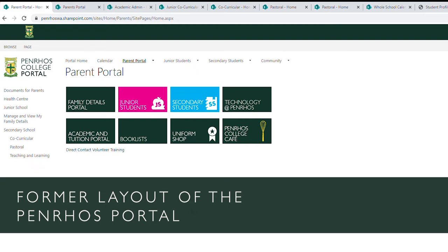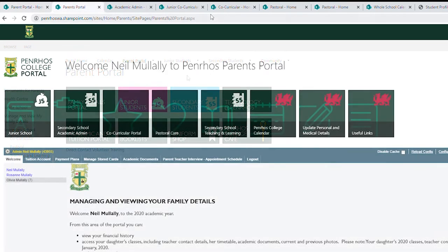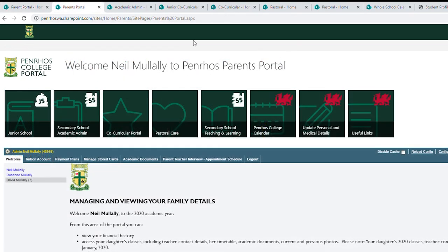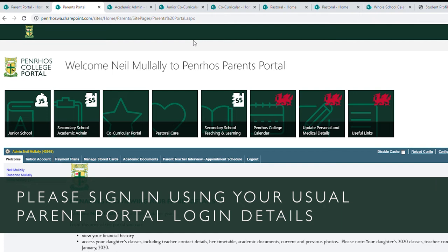In the communications that you'll be receiving shortly from marketing, you'll have the new parent portal link. When you click on the parent portal link, it'll ask you for your parent username, login details, and your password. They're the same credentials that you used previously.